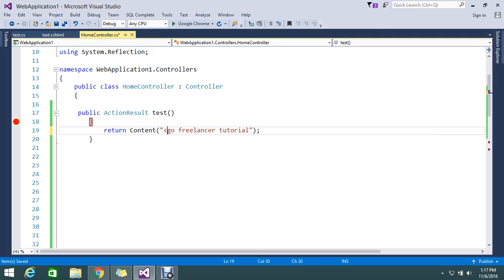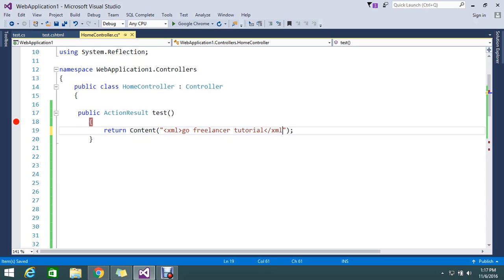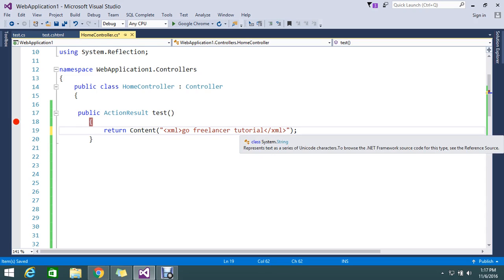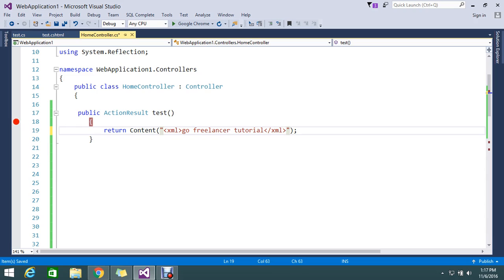So I need to add an XML tag instead of that. Okay, so XML close tag, XML. Okay.